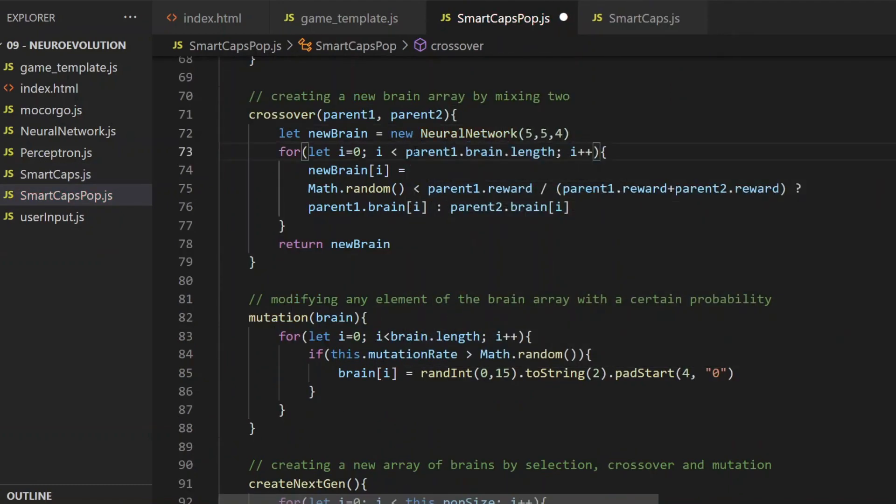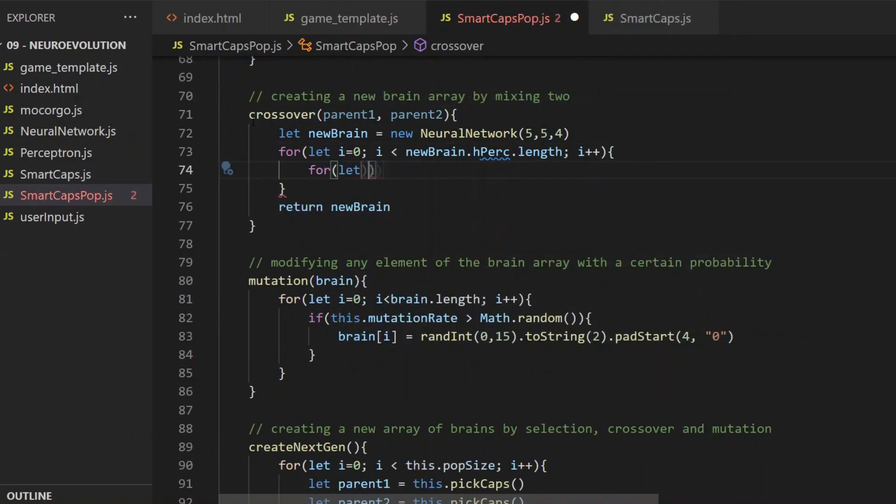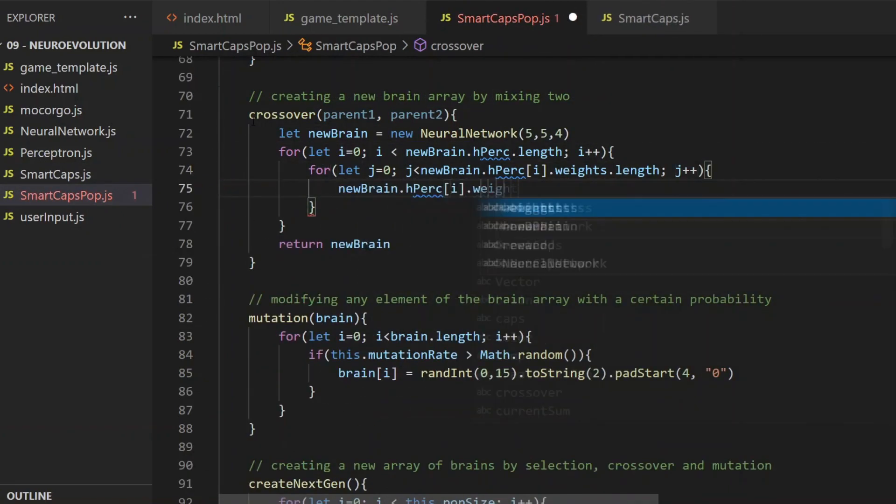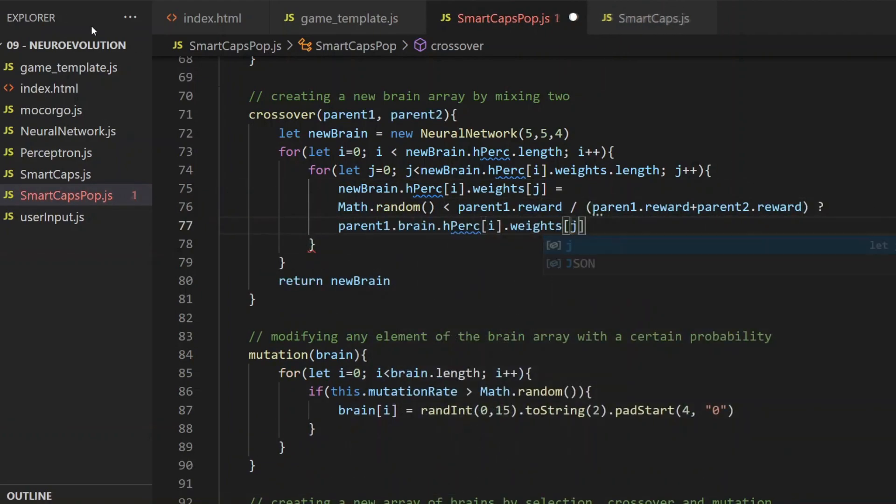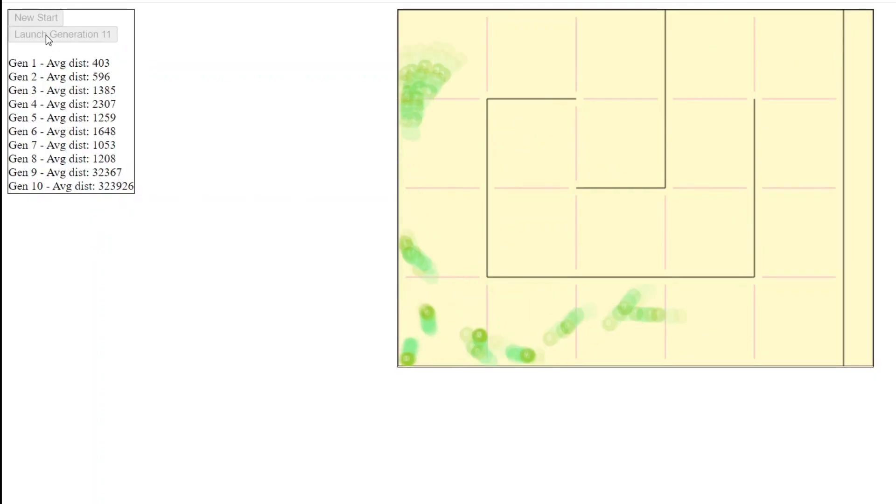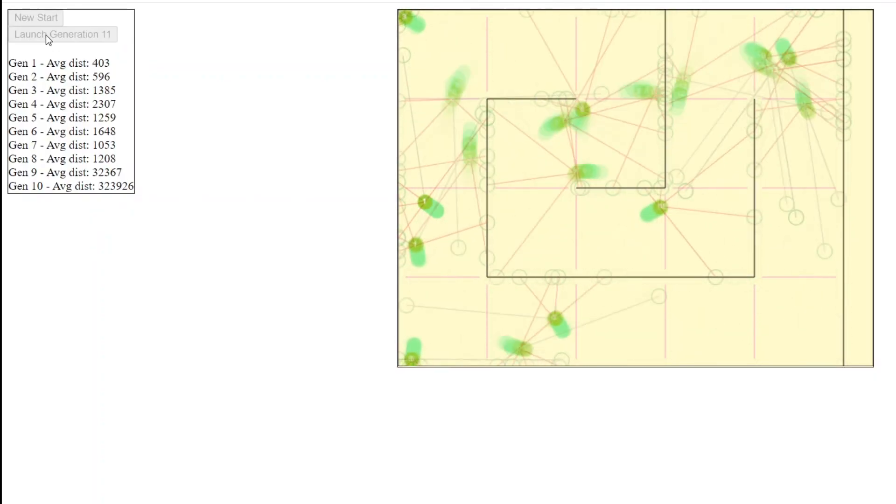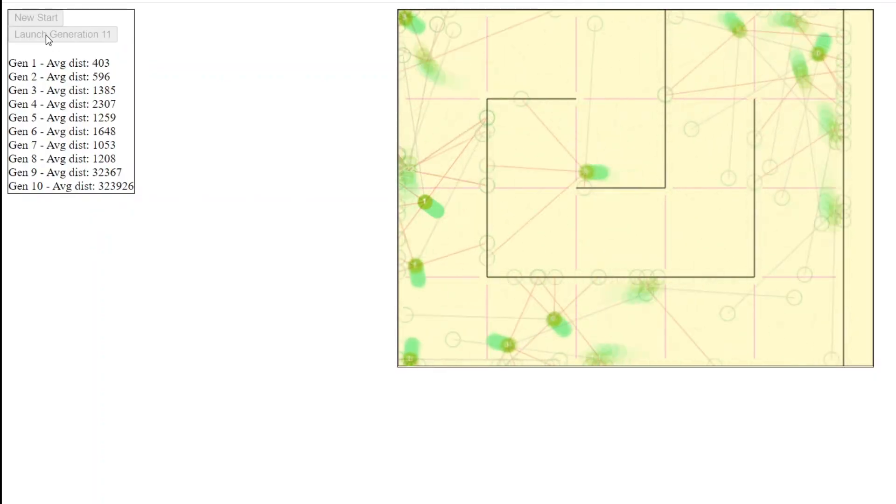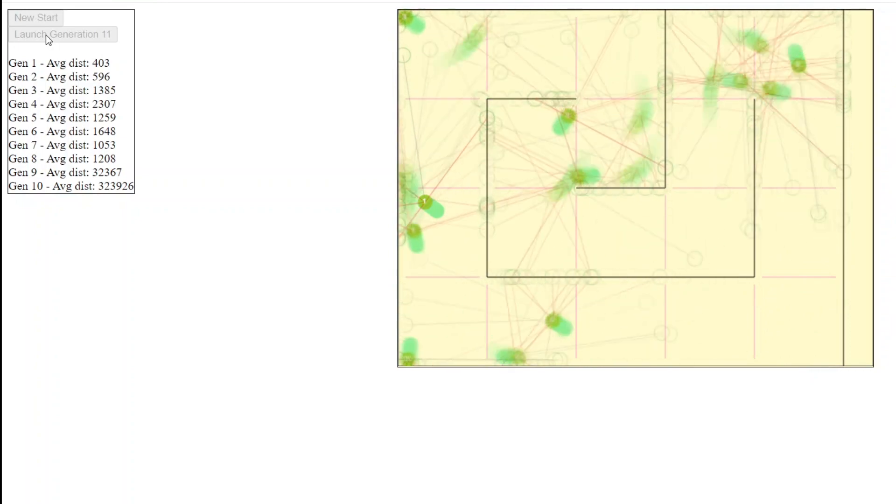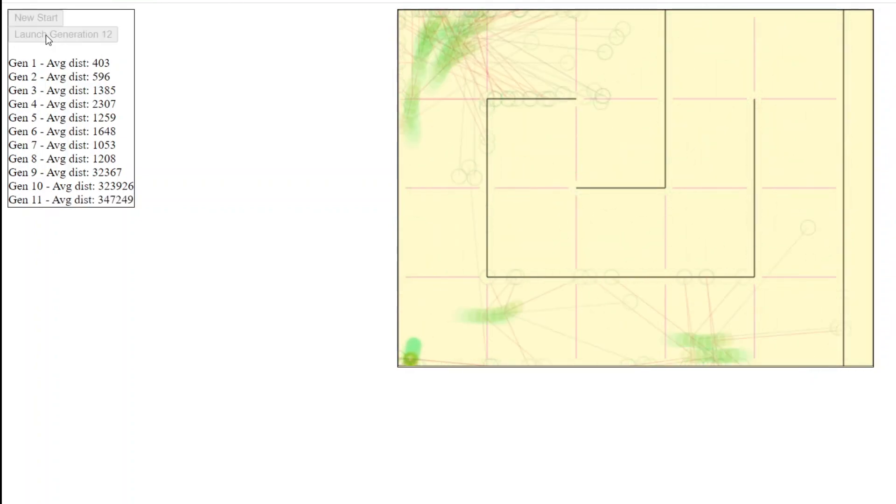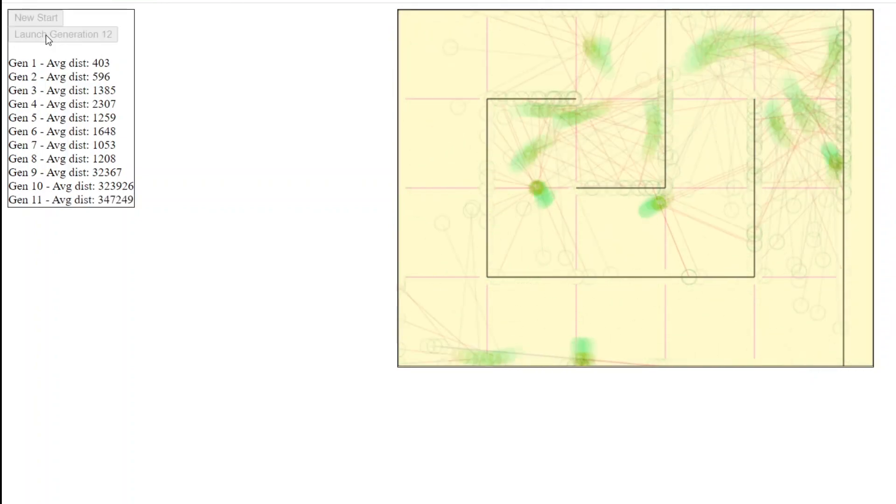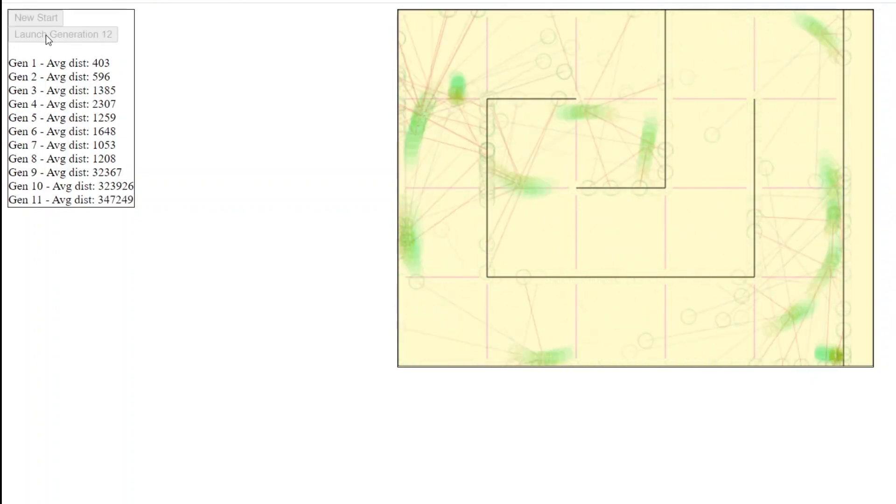Then in the crossover function, the weight and bias values of the parents will be mixed. The new neural network then gets mutated, and it will be a member of the next generation. Let's see how this works out.